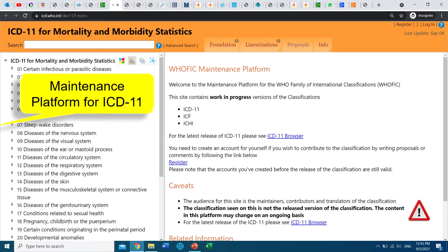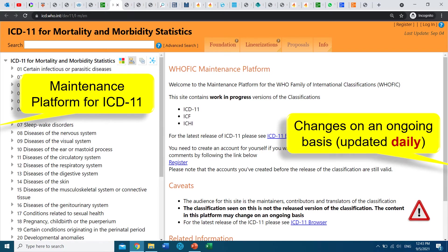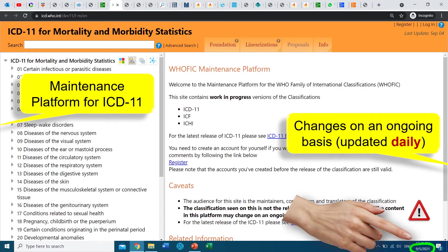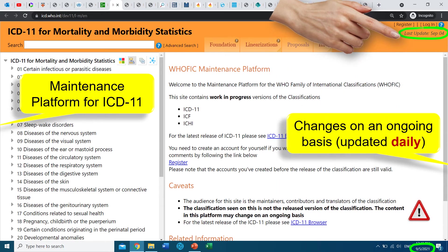The orange browser is the maintenance platform for ICD-11. It changes on an ongoing basis — it's updated every day. Look at the date: it's the 5th of September, and the date of the last update is September 4th. The ICD-11 orange browser is updated every day with the changes that are made on the browser.